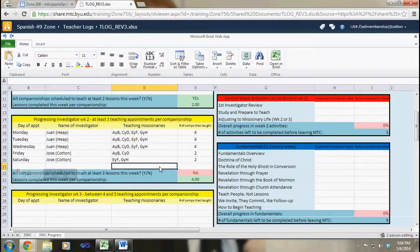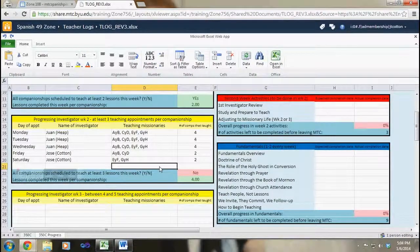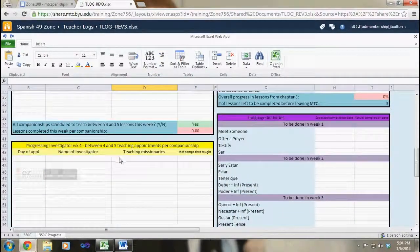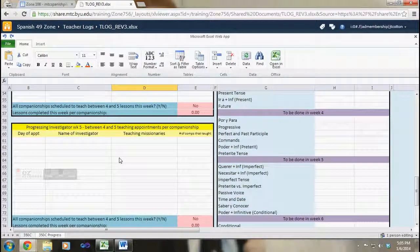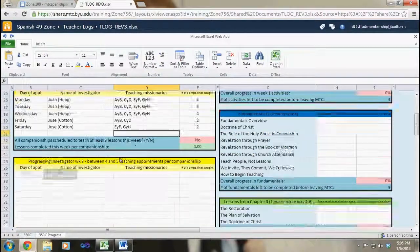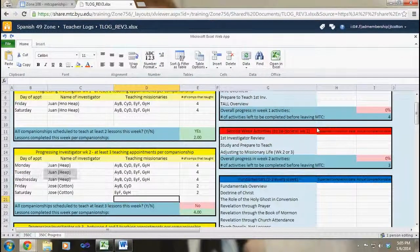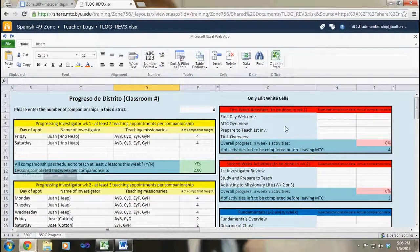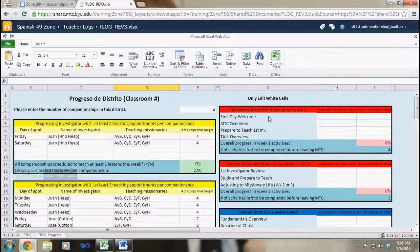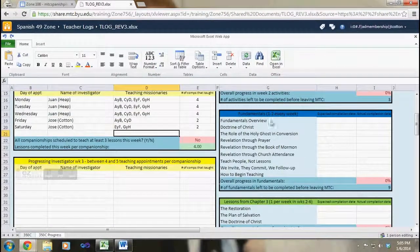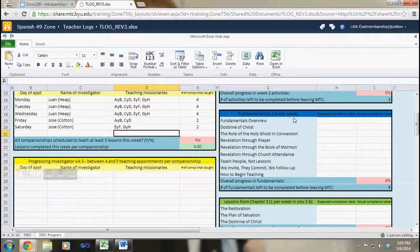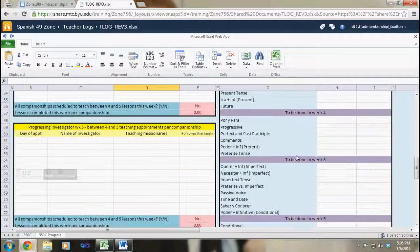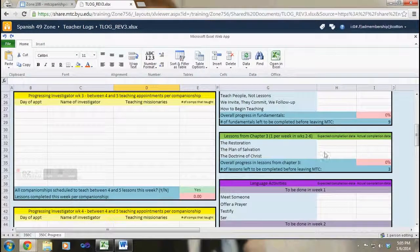So this is the progressing investigator part of the sheet and it happens, there's a section like this for every week of their stay at the MTC. Week five, week six, week seven. I'd like to briefly go over the other parts of the sheet. It specifies various activities that need to be done sometime before the end of their stay at the MTC. For example, these are first week activities, second week activities. Fundamentals one to two should be done every week, lessons from chapter three and language activities.